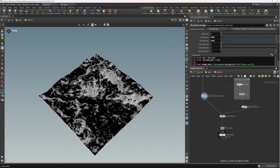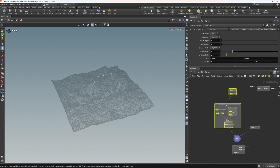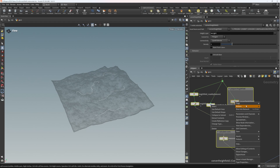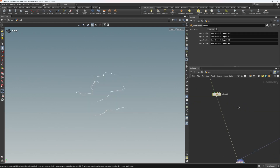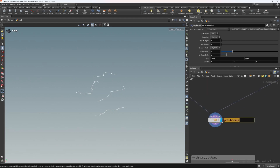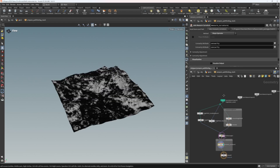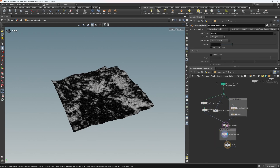Everything's wired in, everything cooks correctly - looking pretty good. Now let's go up here and collapse the preparation of the height field mesh into a navigation mesh - collapse to subnet. We'll call this 'pathfinding' or 'terrain pathfinding', and we'll call this one 'prepare pathfinding mesh'. You can see it's really annoying - every single time we make a modification we have to remesh that height field, which is what I'm looking to avoid by splitting these things up.